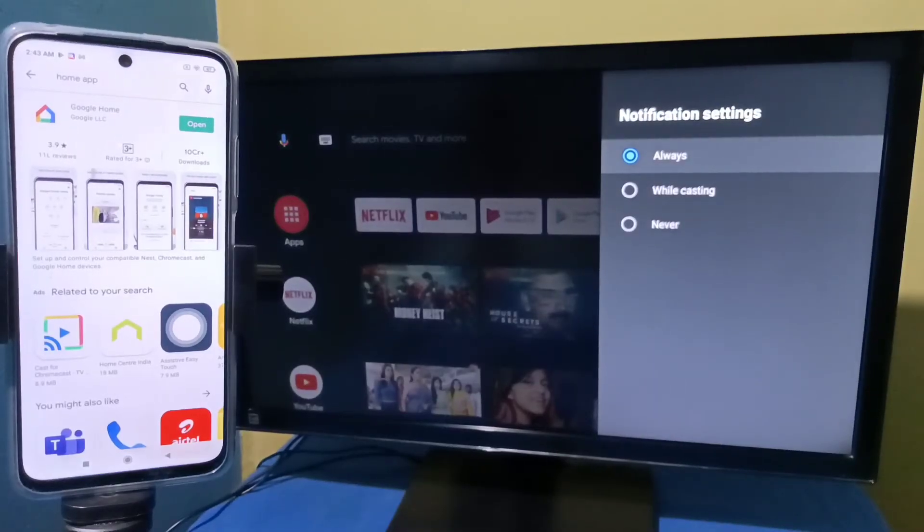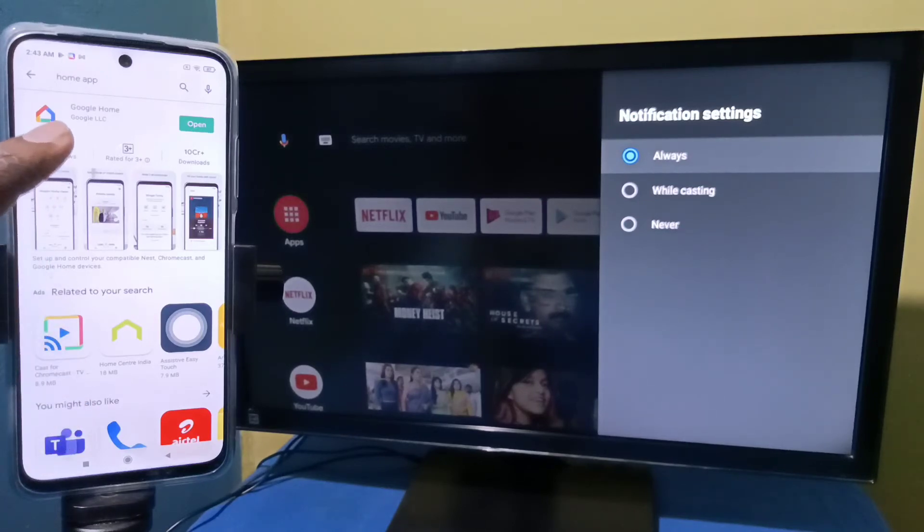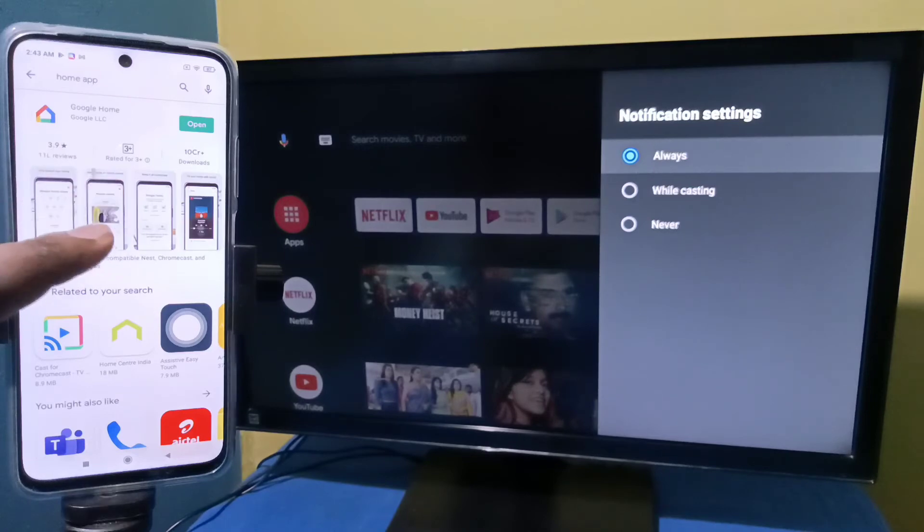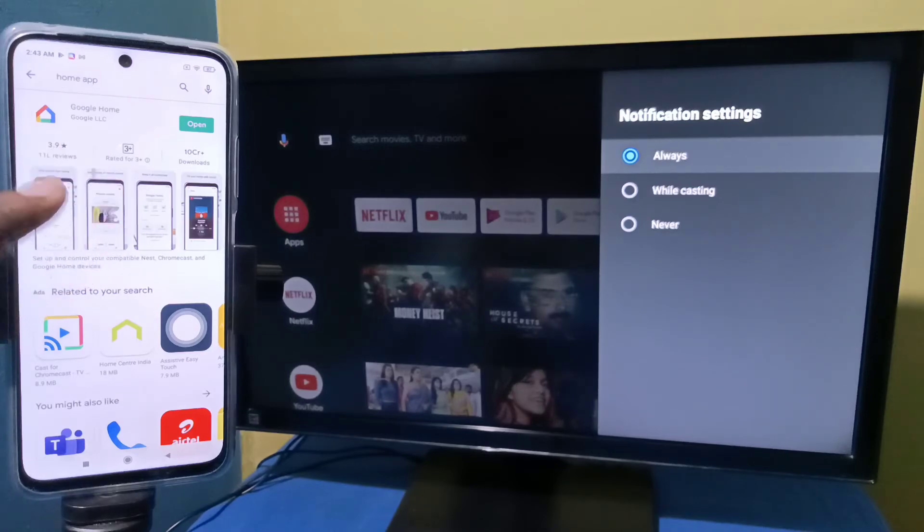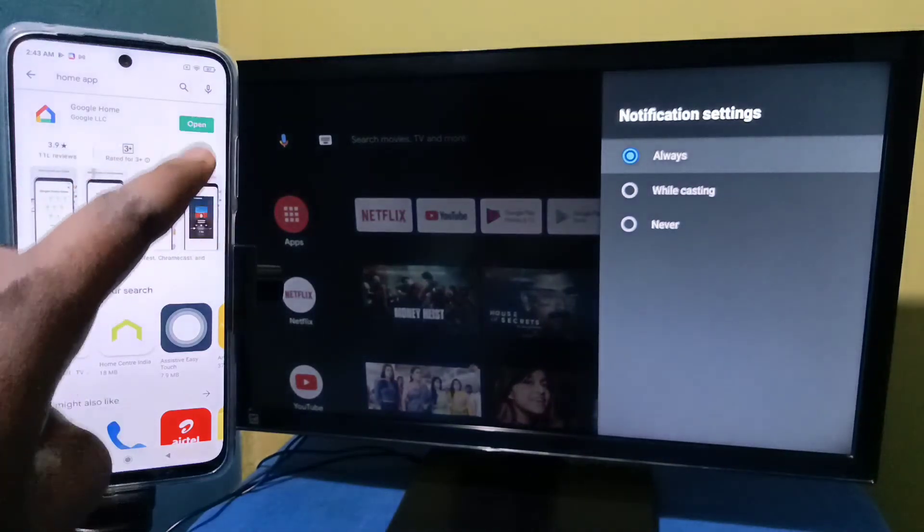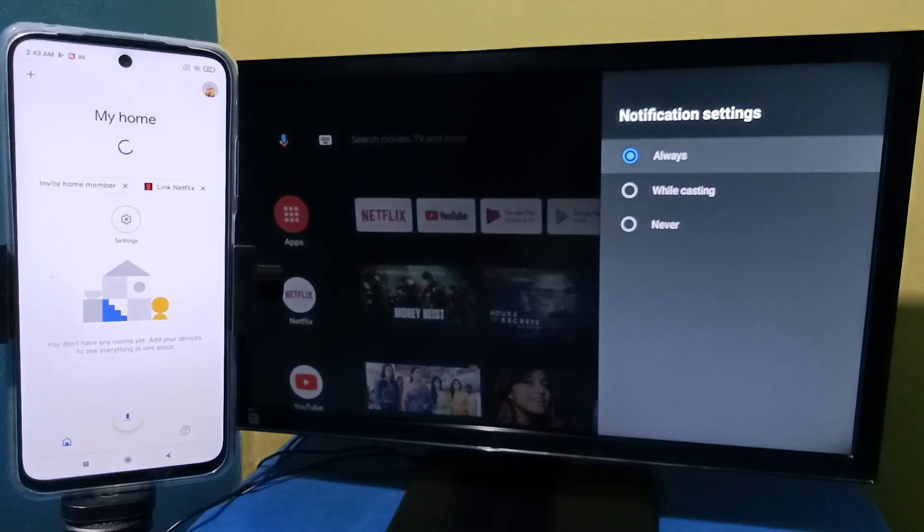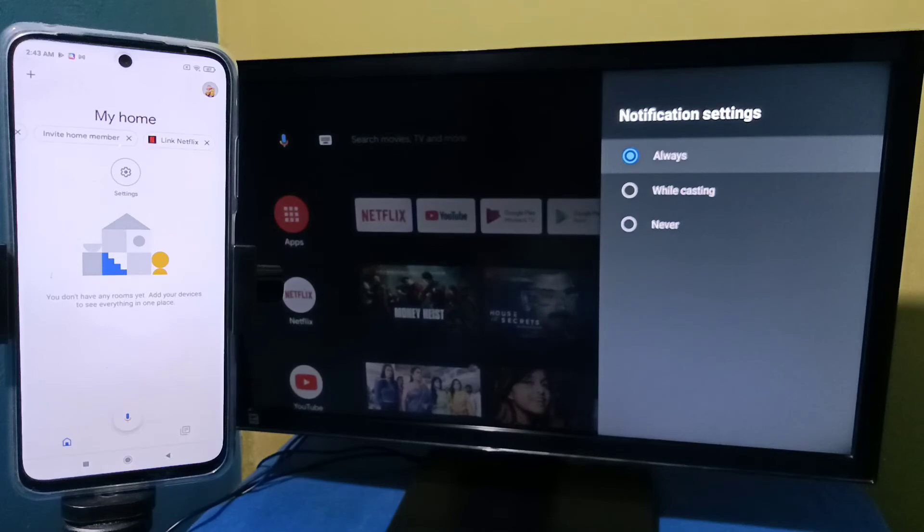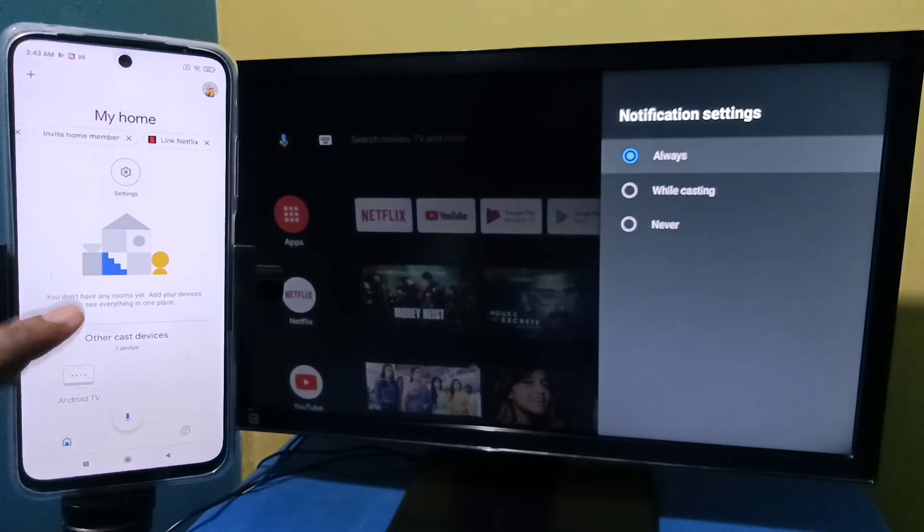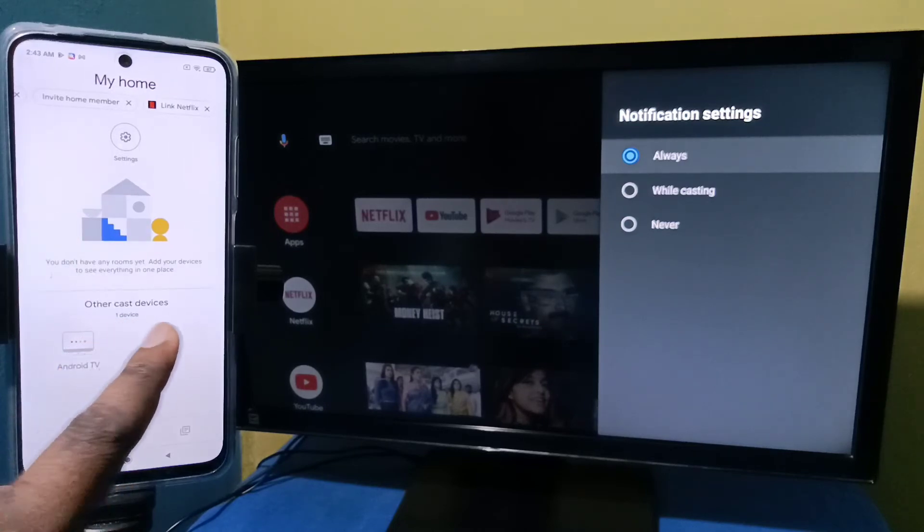After that in mobile phone, open Google Play Store, then search and install the Google Home app. I already installed this Google Home app, let me open it. This Google Home app will automatically search and detect nearby cast devices.